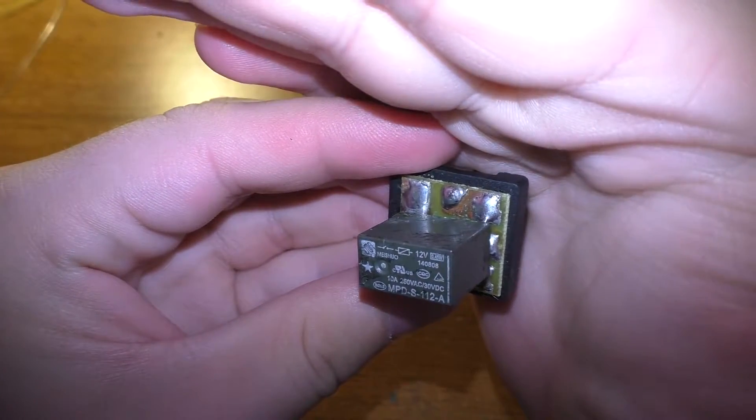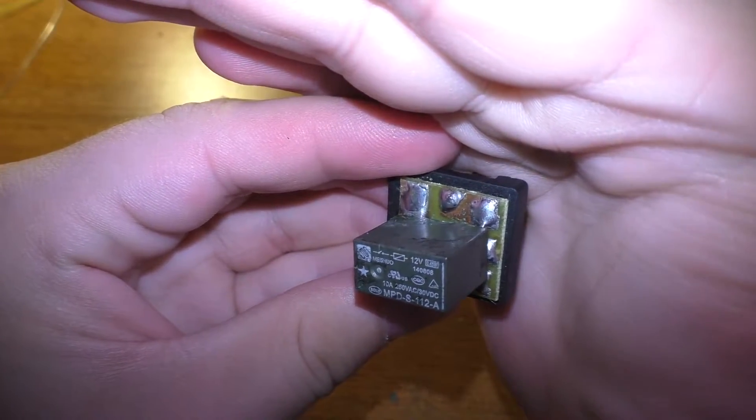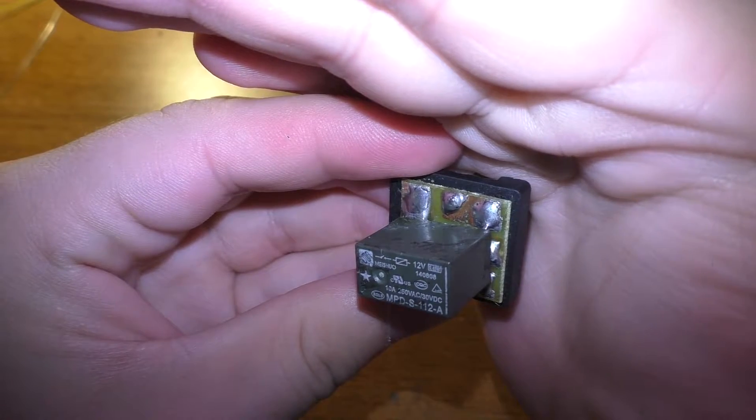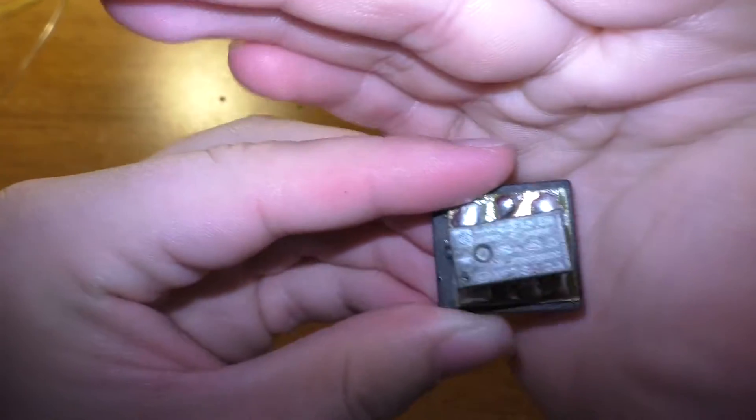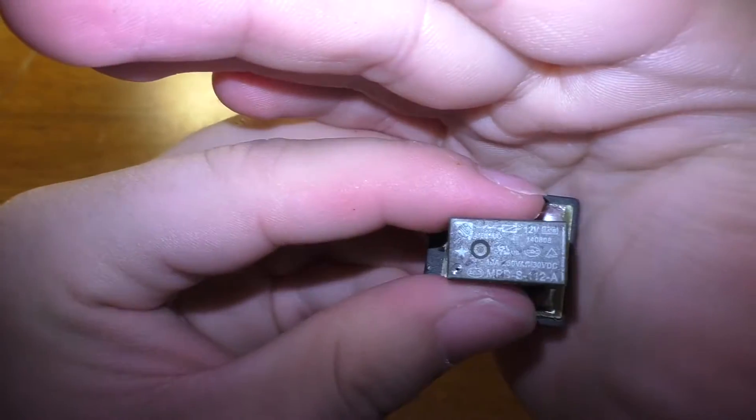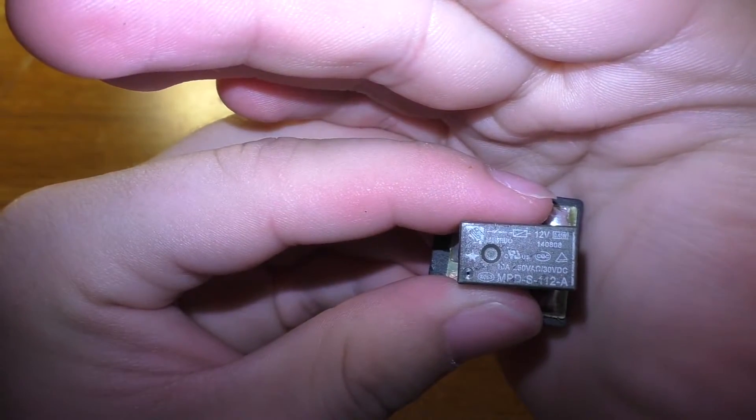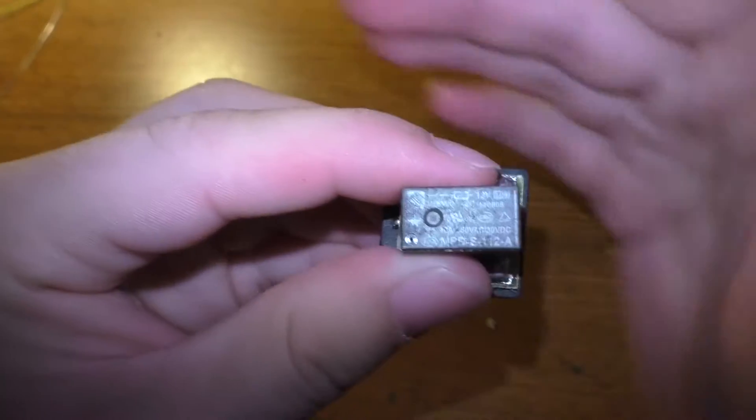We have a 12 volt 10 amp relay. It is not a 40 amp relay, and this relay no longer works.